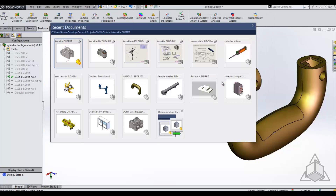So, recent documents — it's a great place to go to get access to files that you've opened recently, and also to open them in a particular way, whether it be Resolved, Large Design Review, or Lightweight. Thanks for stopping in to another CAD Dimensions Tech Tip. We hope to see you next time.